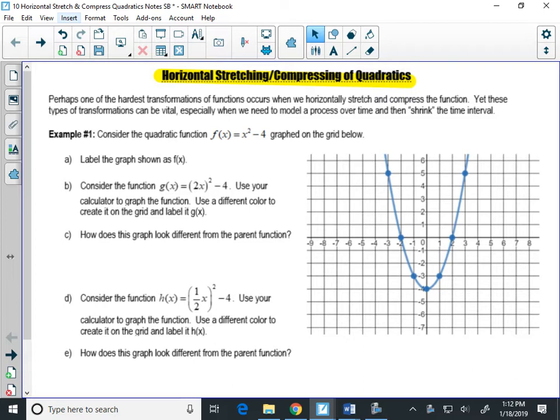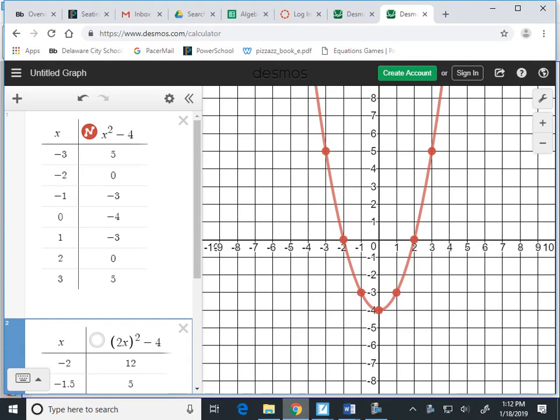We have x squared minus 4 as the graph on your grid. What we're going to do is graph a new function: (2x) squared minus 4. Notice the 2 is inside the parentheses. So the first thing I'm going to show you is this is the original graph that we started with.